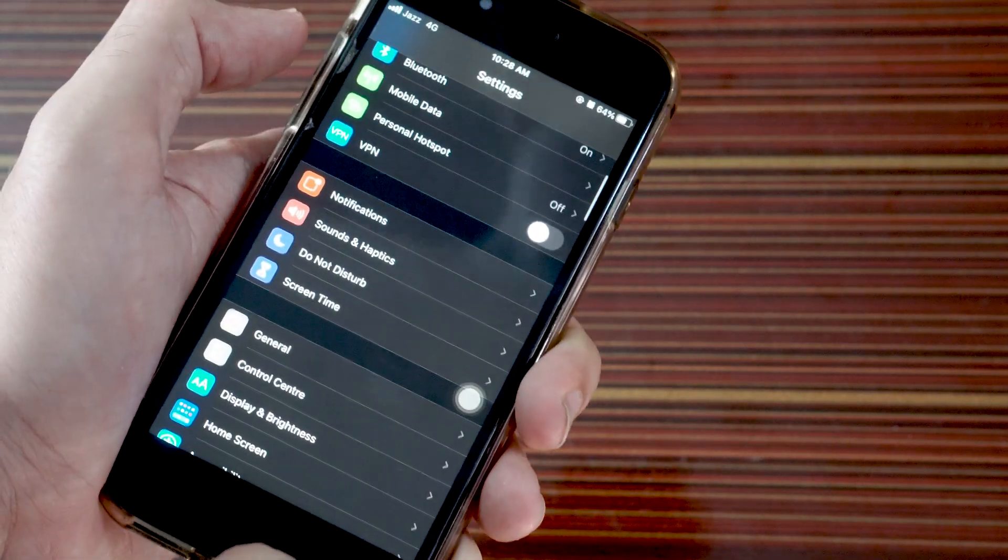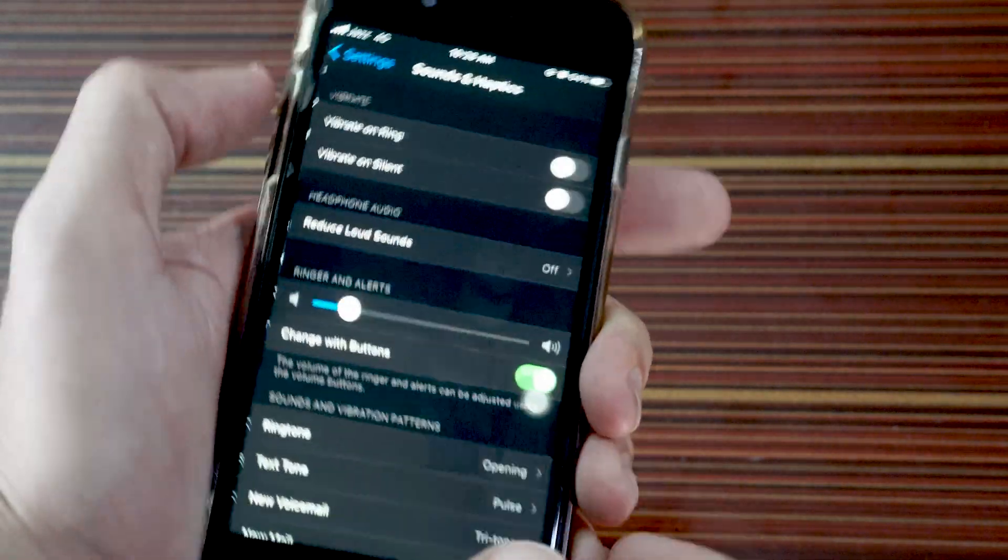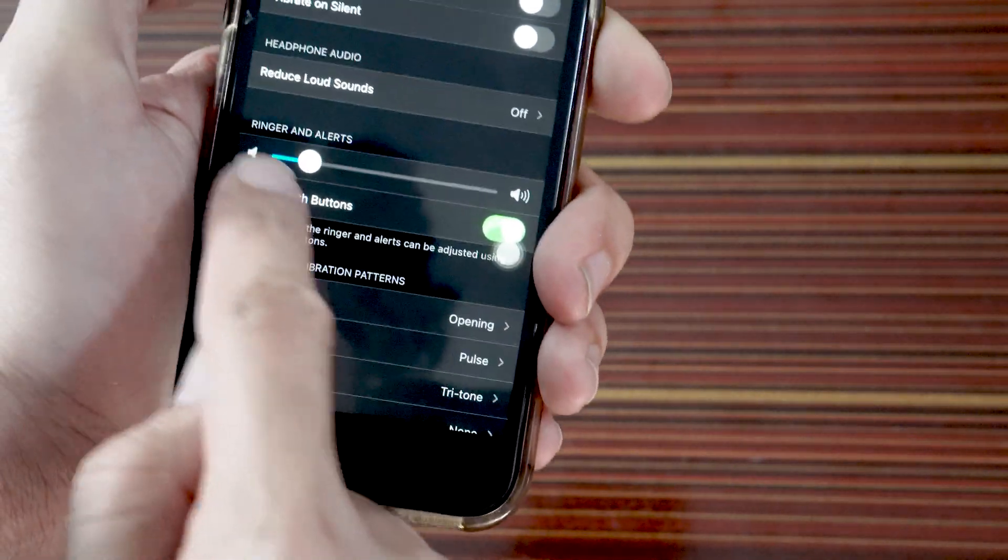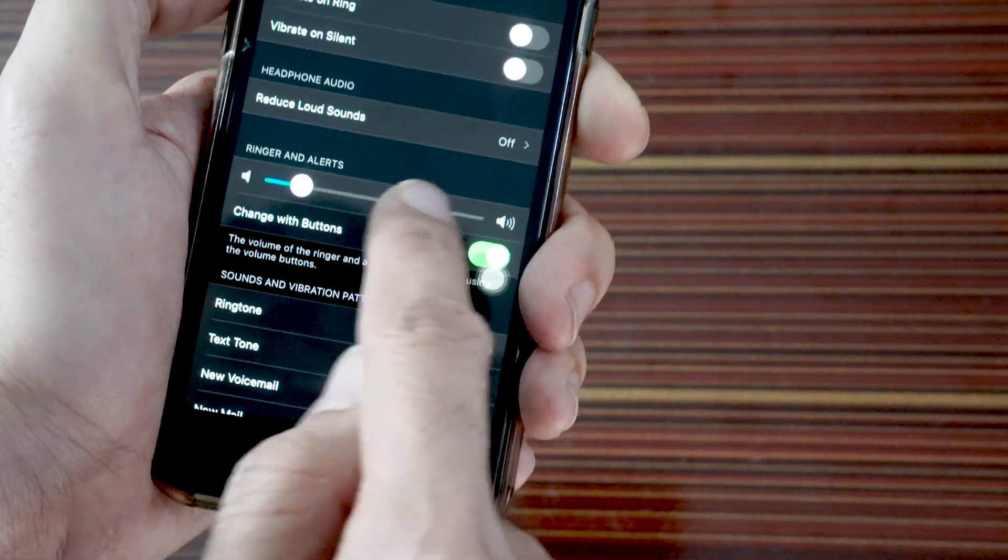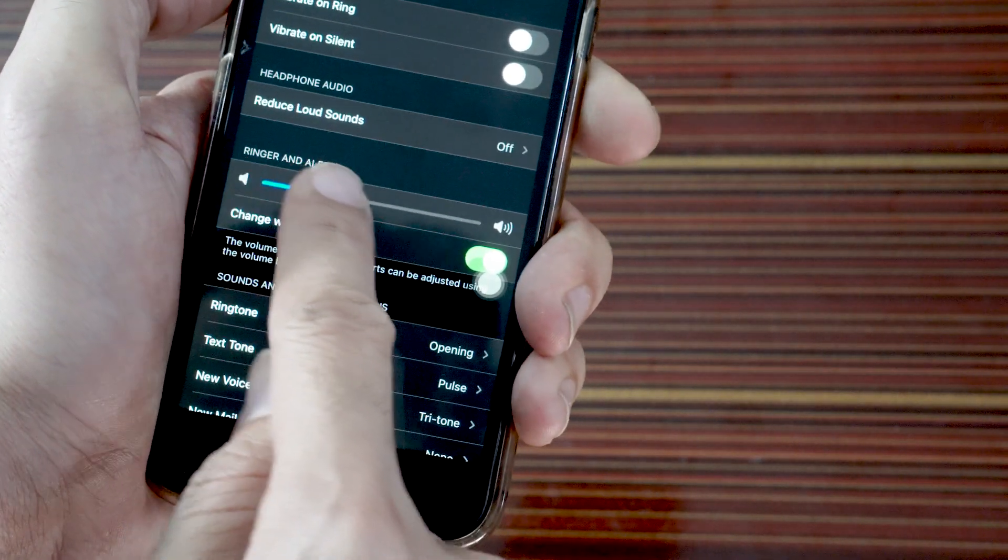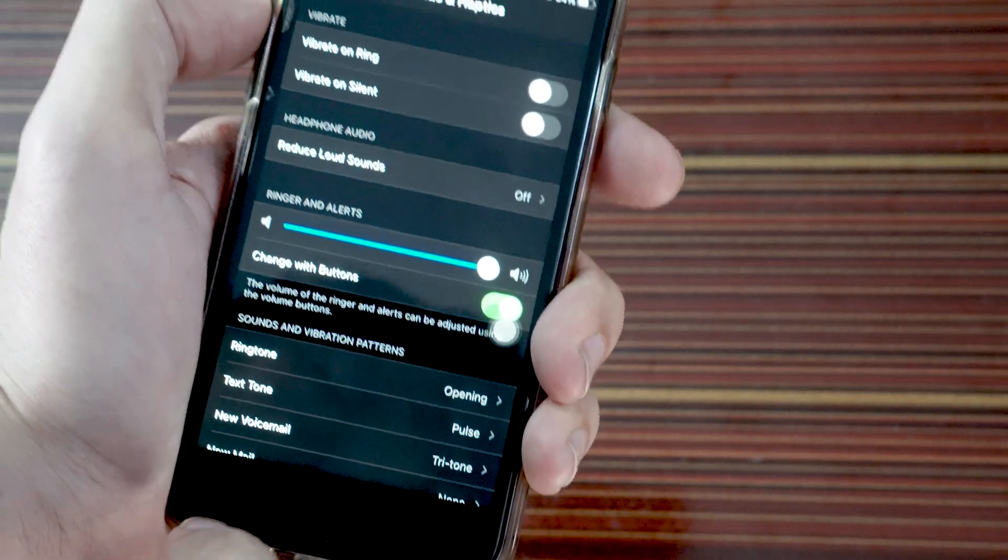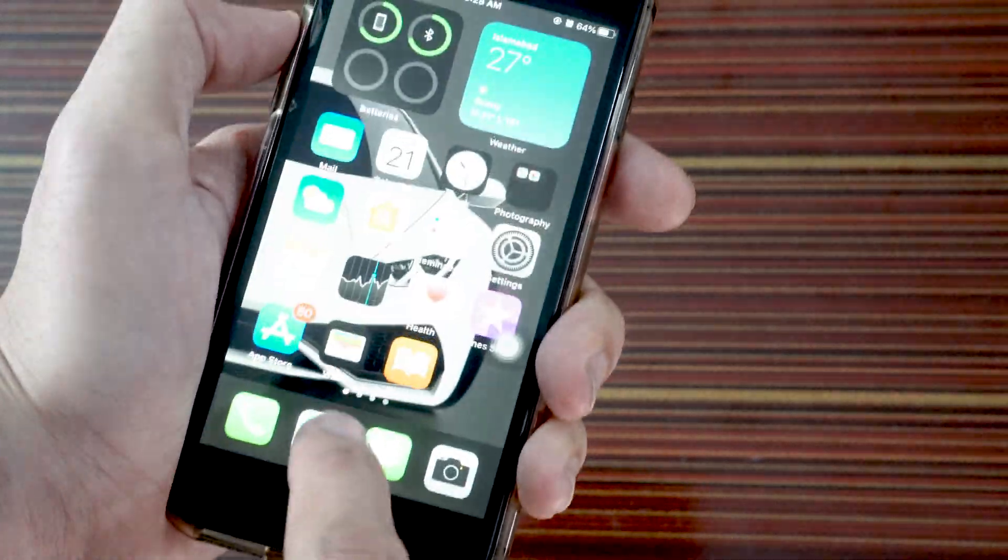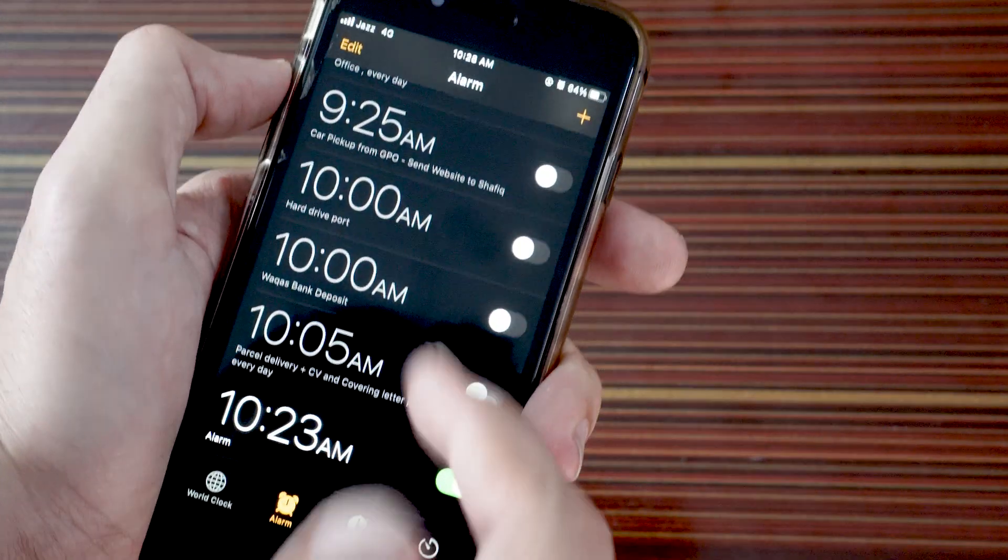There's one more setting. You could go to Settings and then tap on Sounds and Haptics. Here you can see ringer and alerts - you can increase the volume, and this way you can also increase the volume of your alarm.